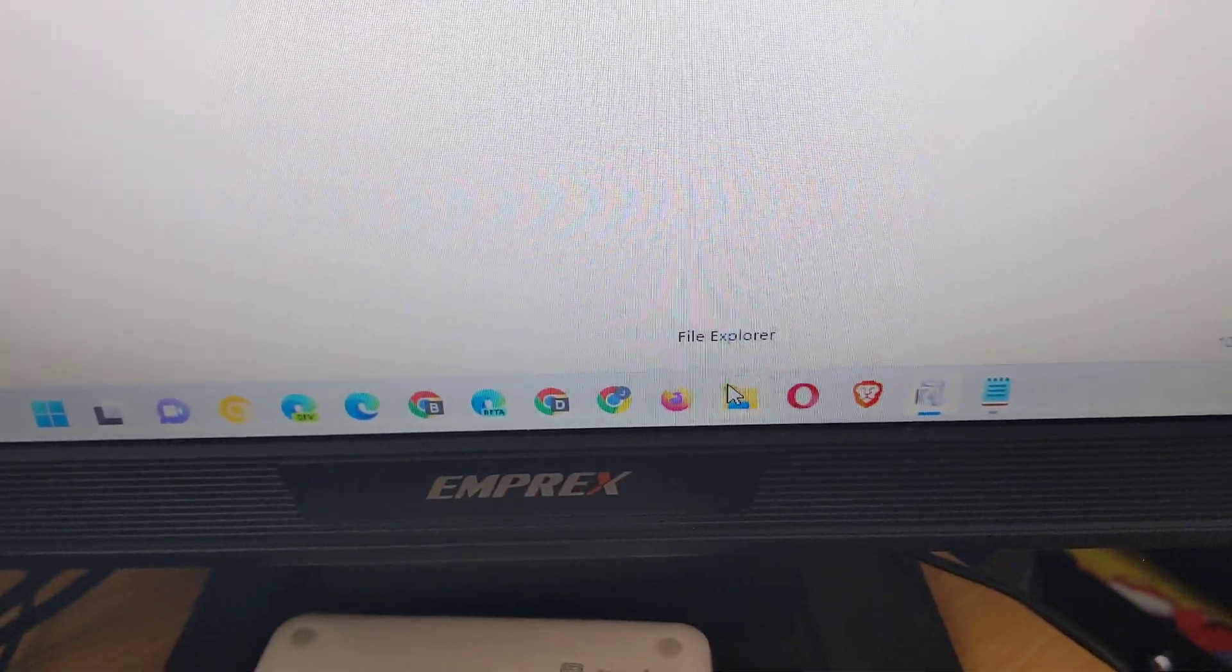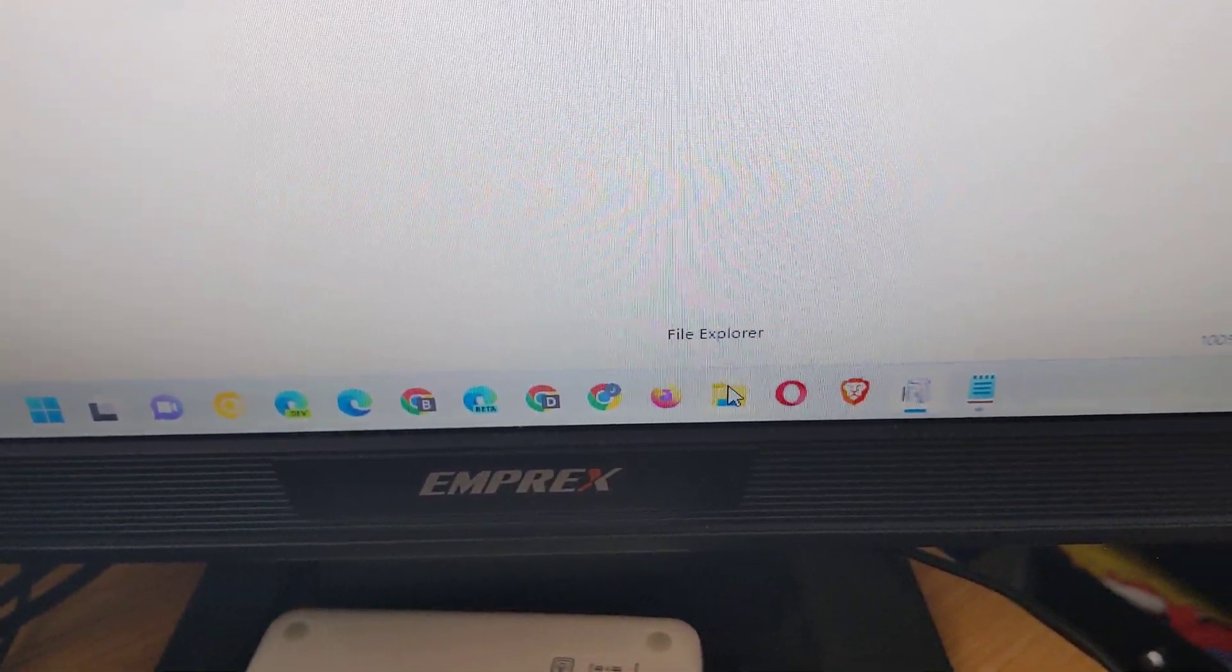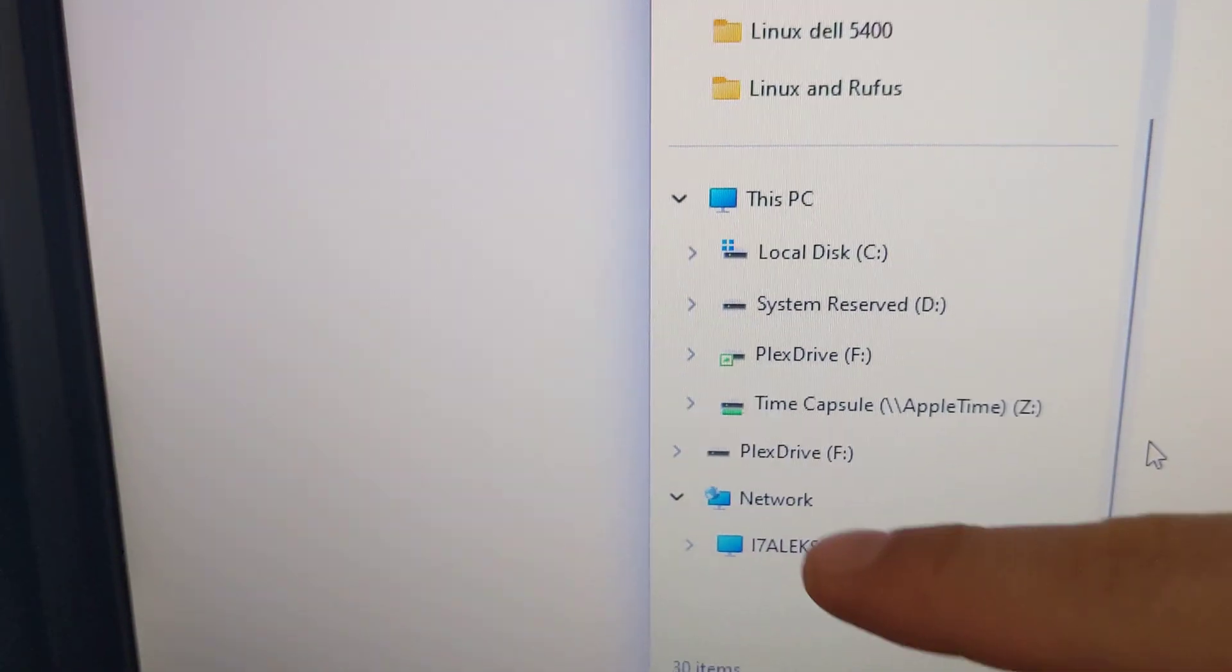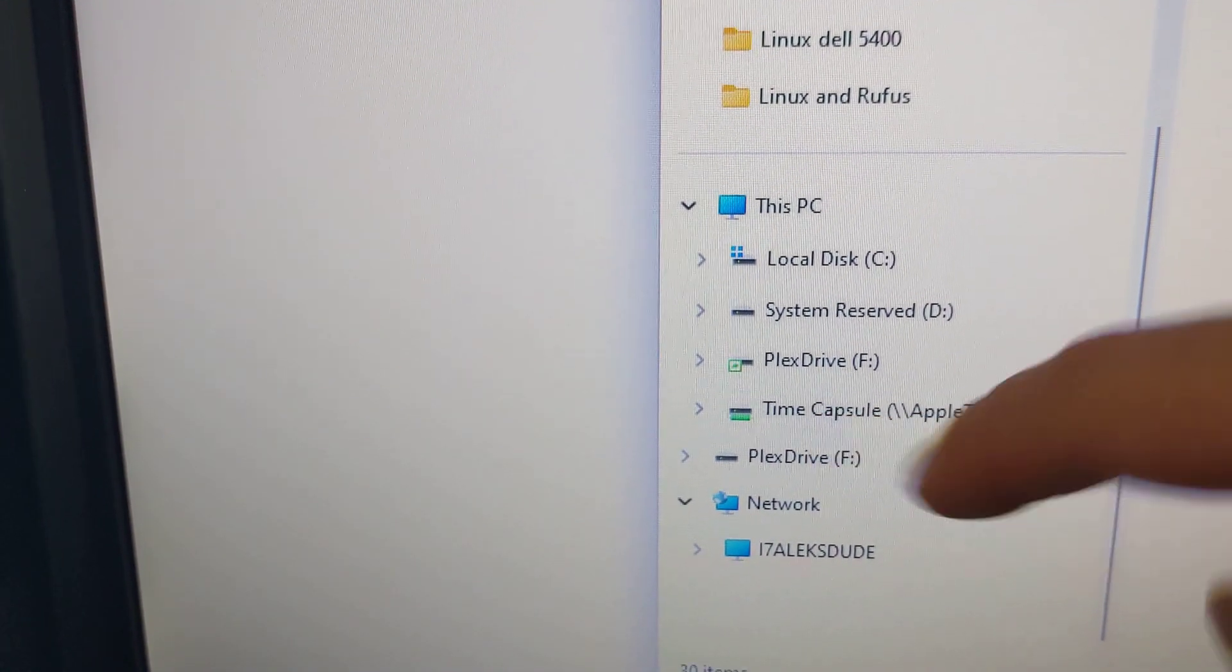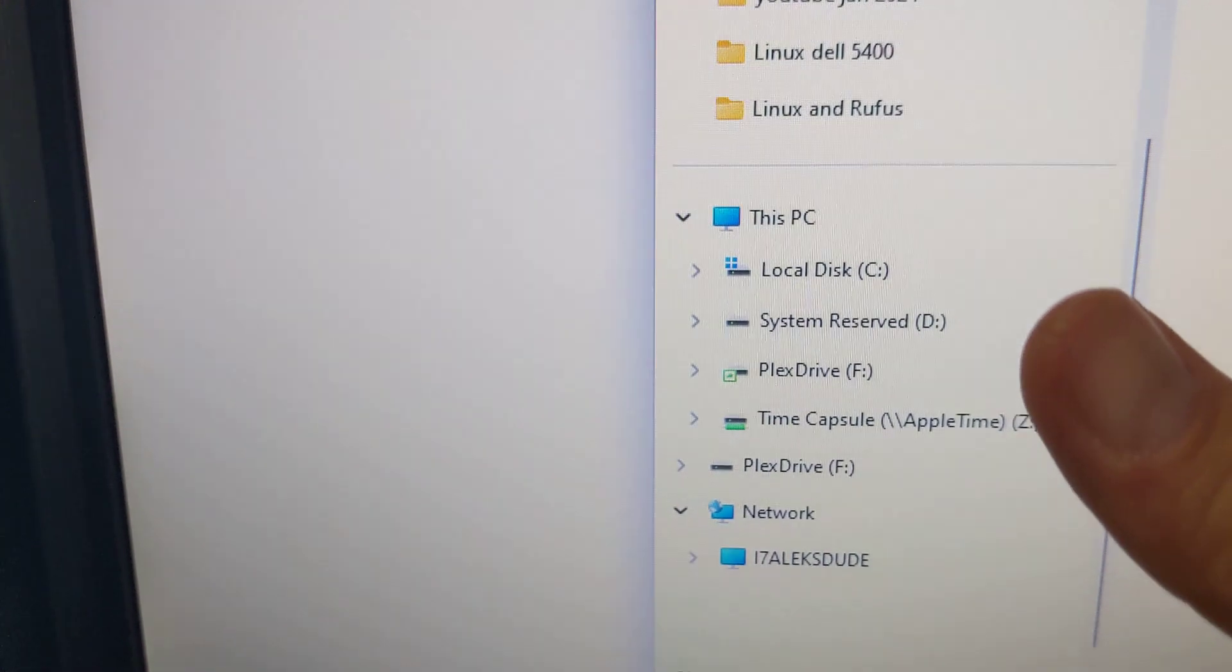I'm gonna open File Explorer here. Click. So here's my Time Capsule - it finally appeared. Yay.